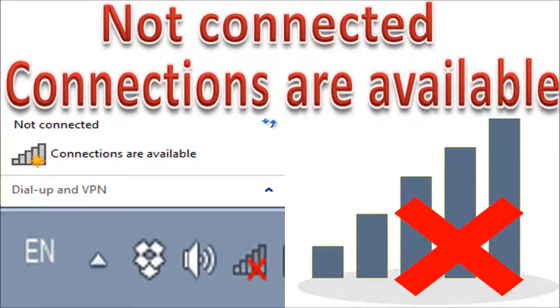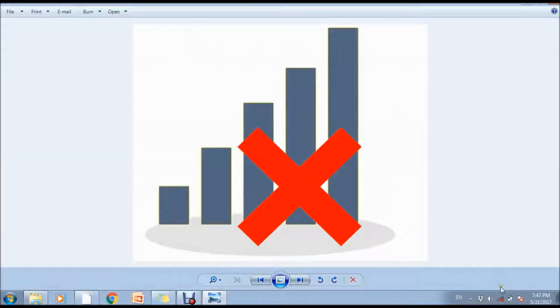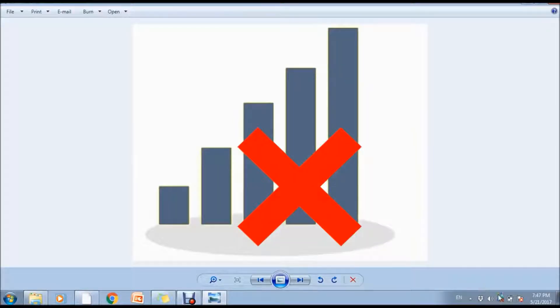Today we're going to show you how you can solve your Wi-Fi problem on your laptop or computer. Many times you see 'no connection' or 'not connected, connections are available'. In this condition, you will find a cross mark on your Wi-Fi icon as shown on your screen.